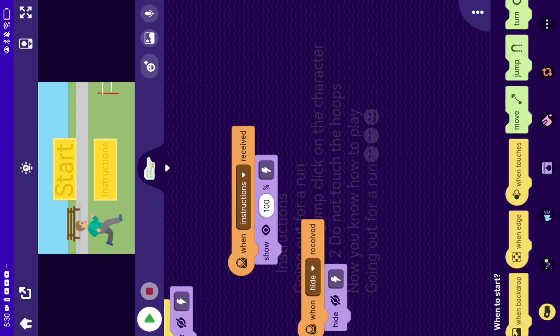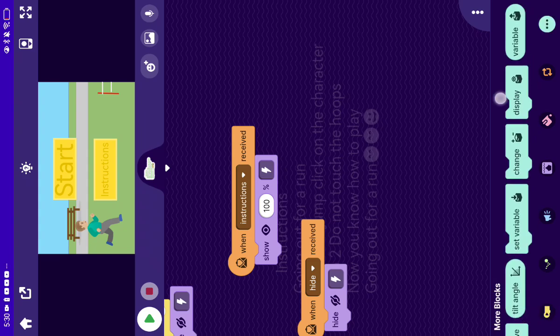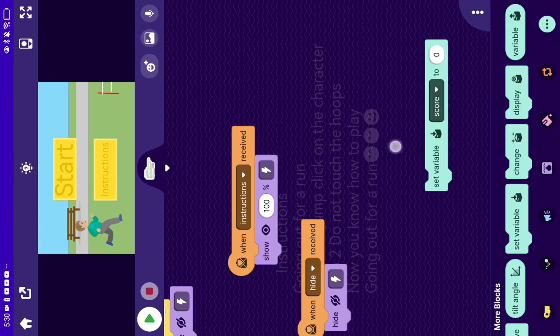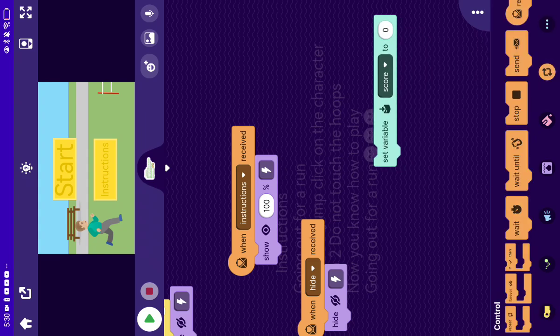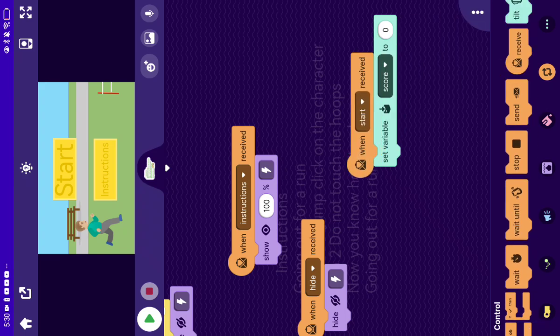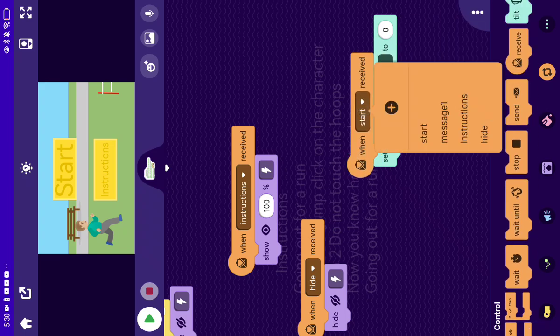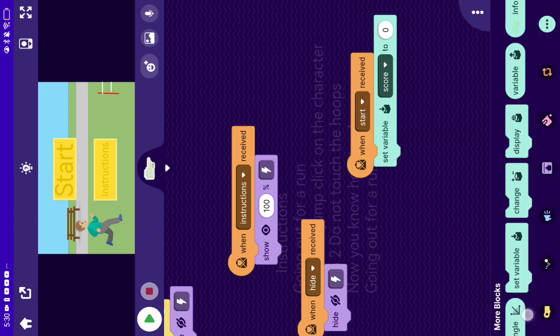So let's make it. Okay, so when I receive, when I receive the message, let's start and then display.